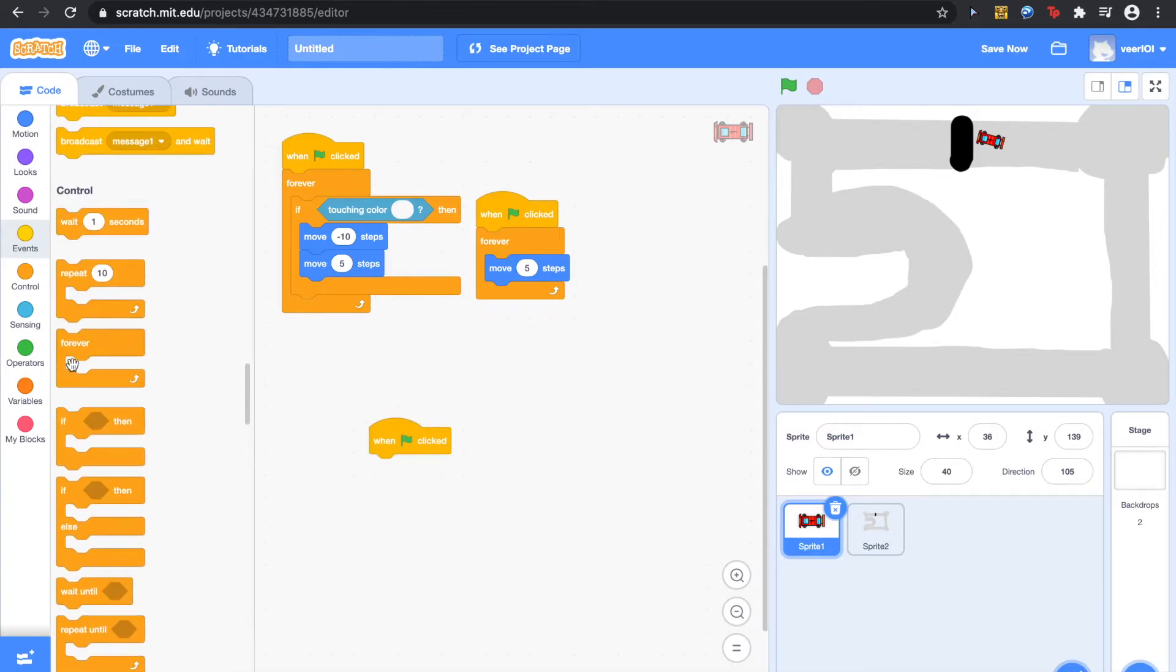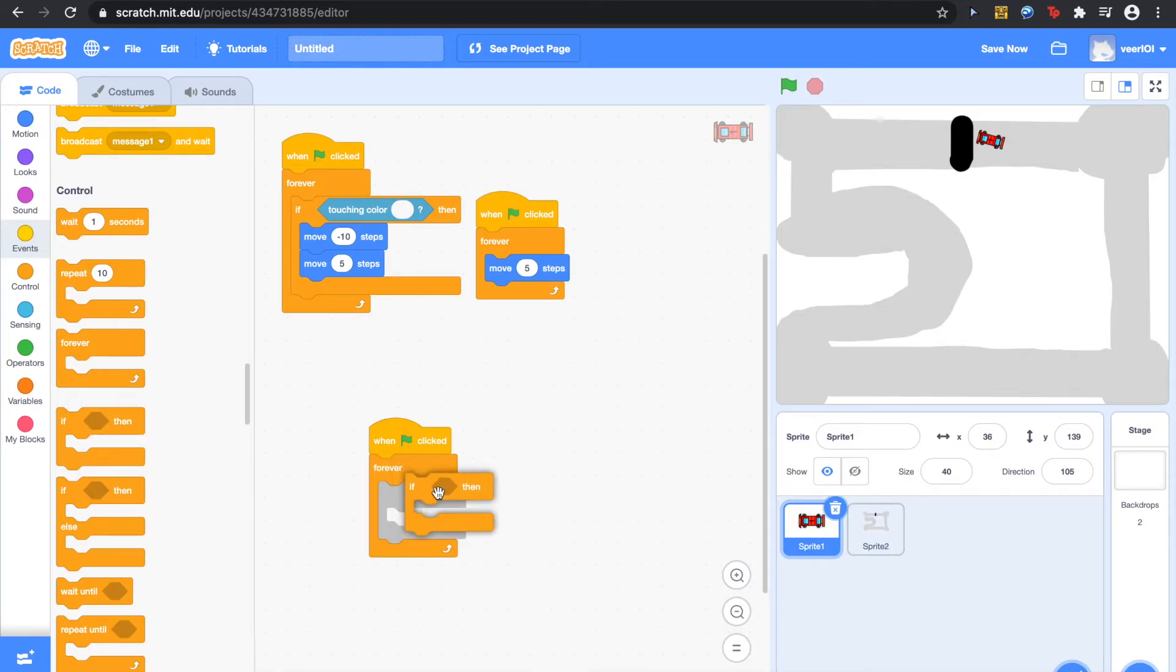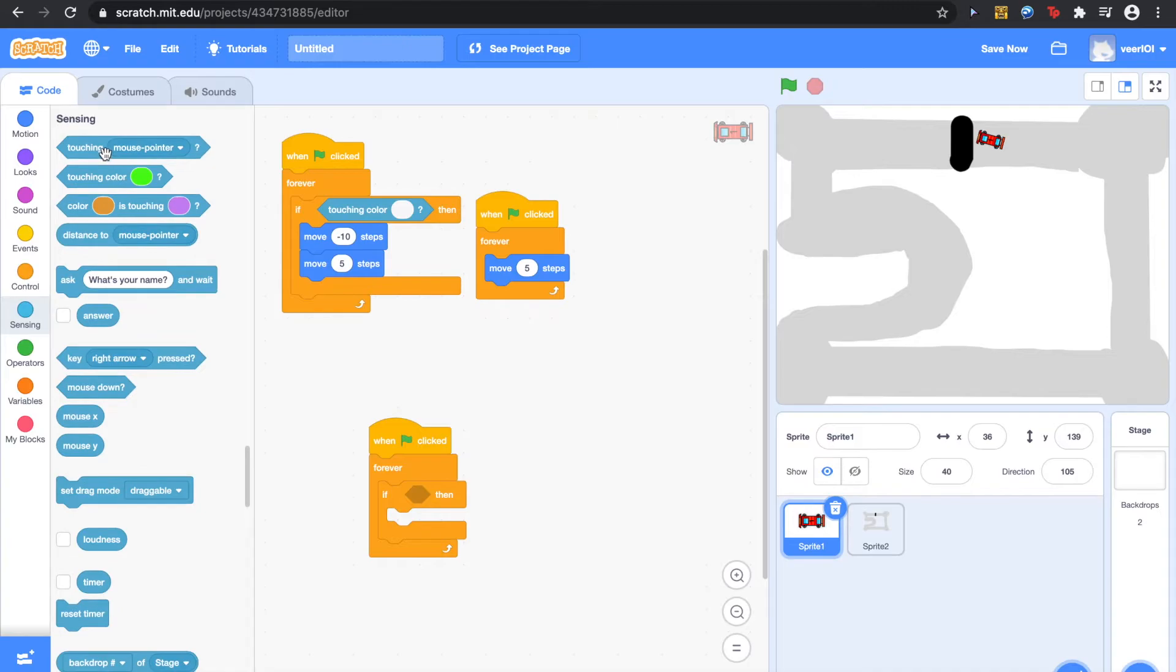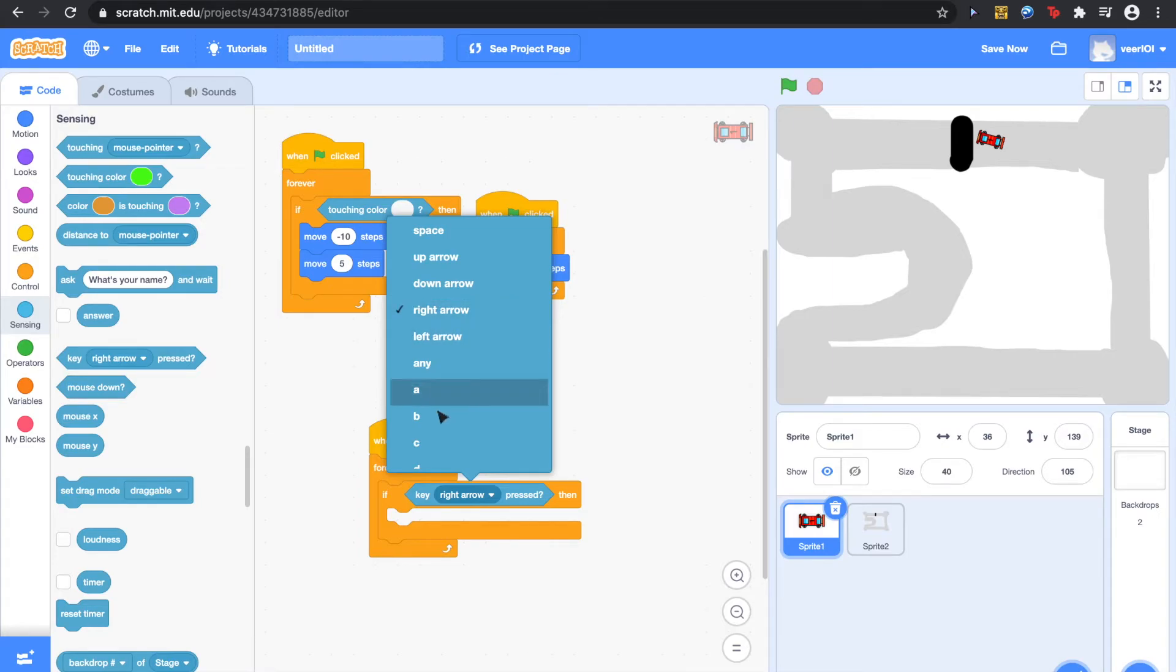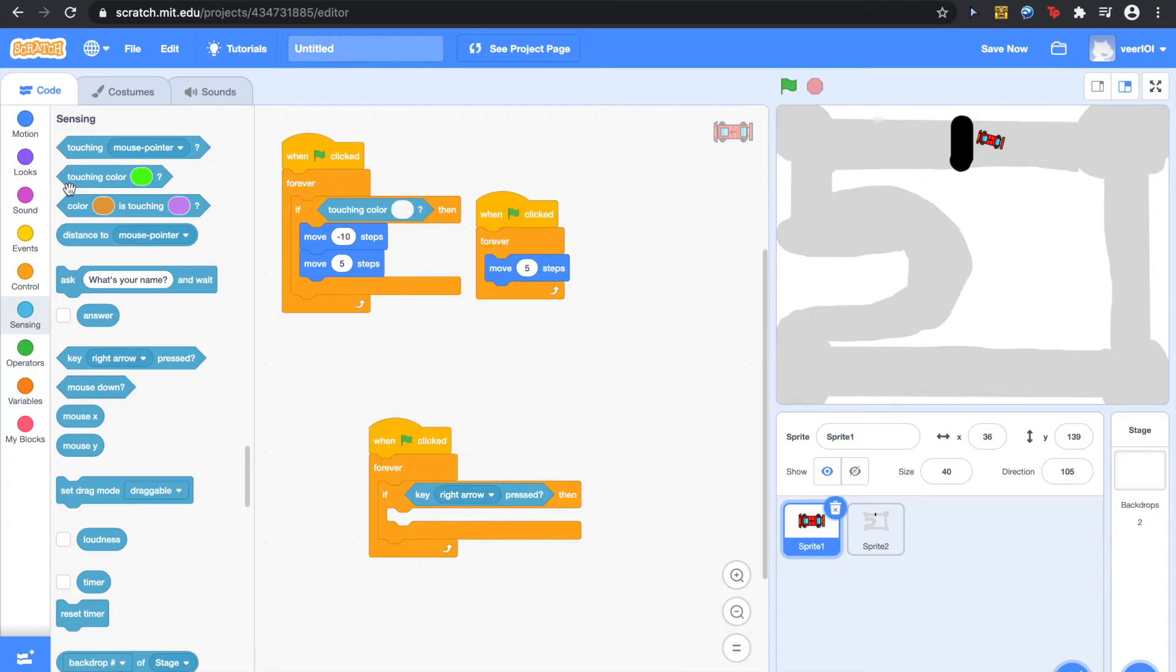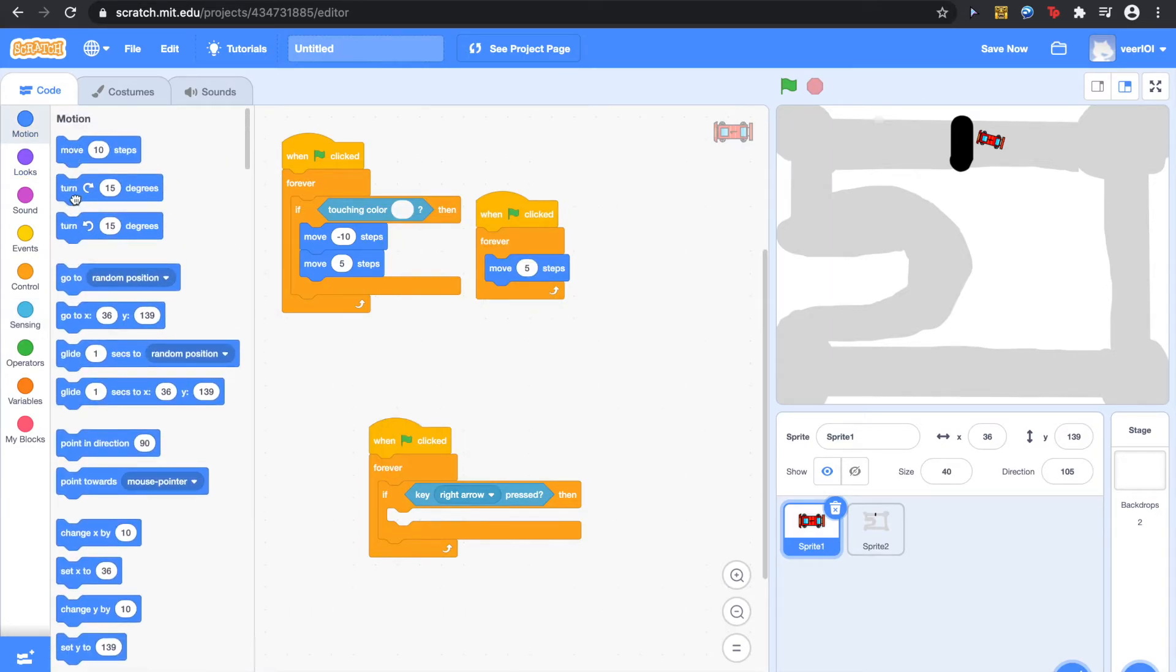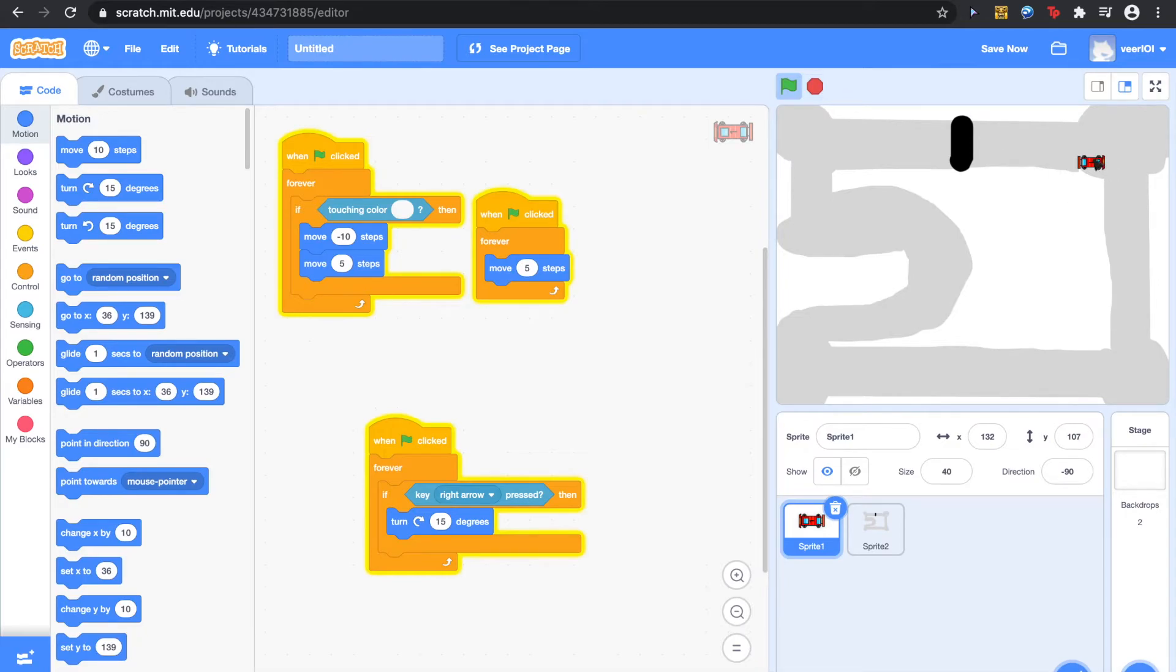Then when green flag is clicked, Forever, the if then statement. Key right arrow pressed. Then with motion, Move fifteen degrees to the right. So that will happen.